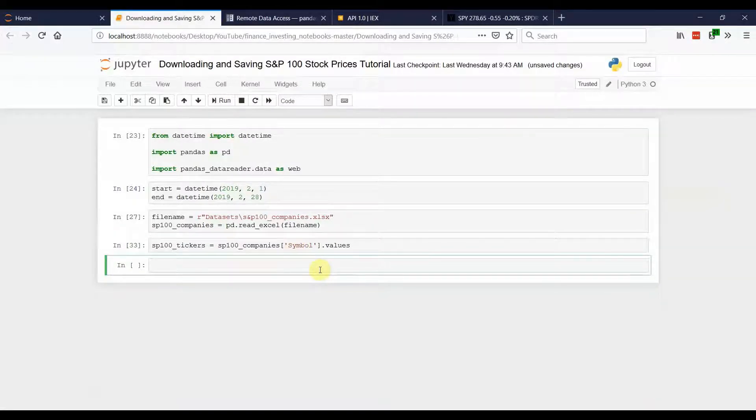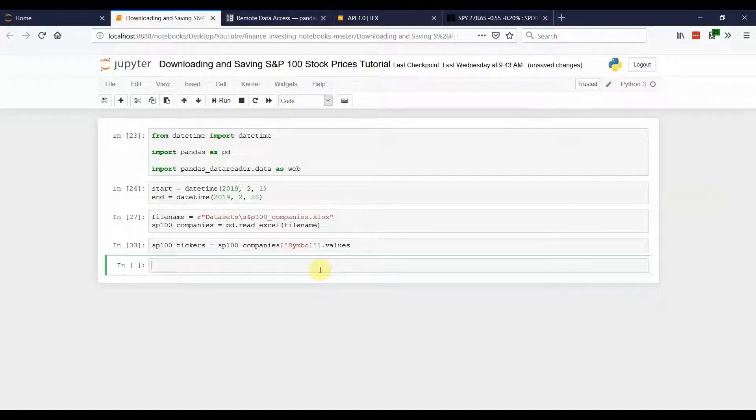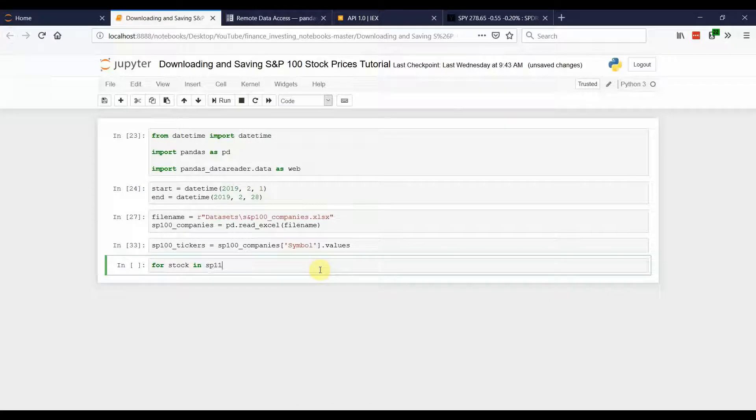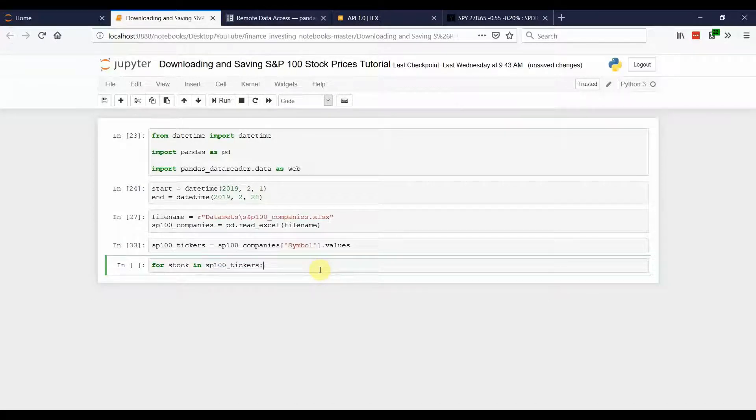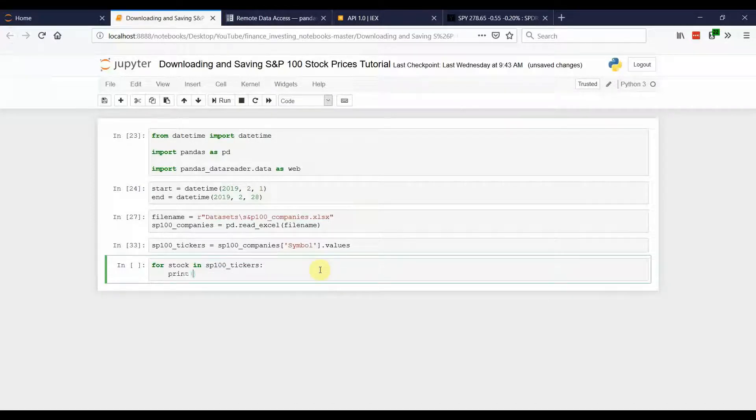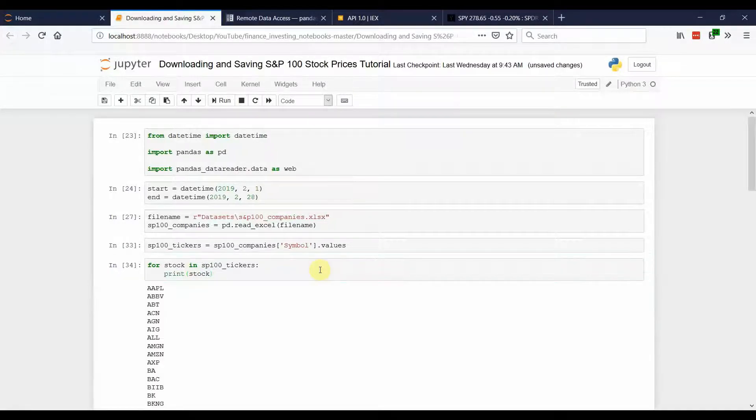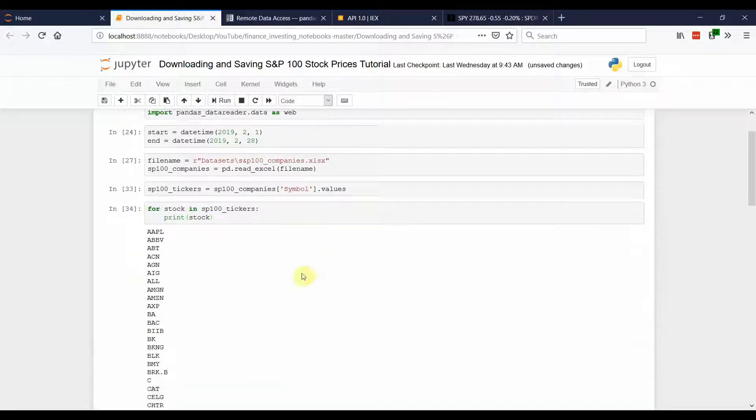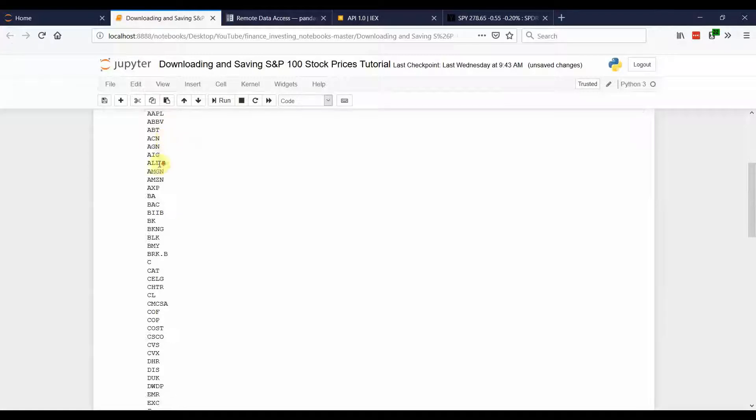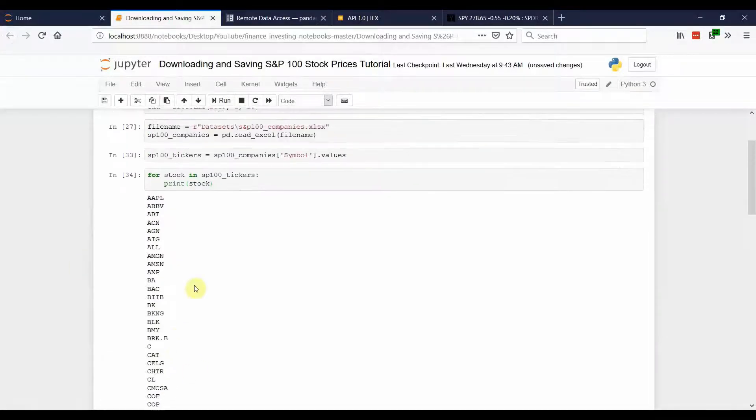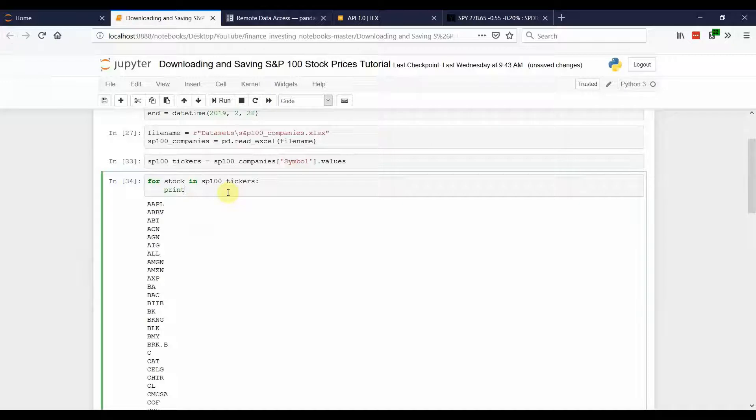Now that we have the ticker information that we're going to feed into the pandas data reader, we're going to have to run it through a for loop. So, for stock in S&P 100 tickers. And let's just print that to see what it gives us. It's giving us each stock, running through each time, giving us the stock. So, it looks like it's giving us exactly what we want.